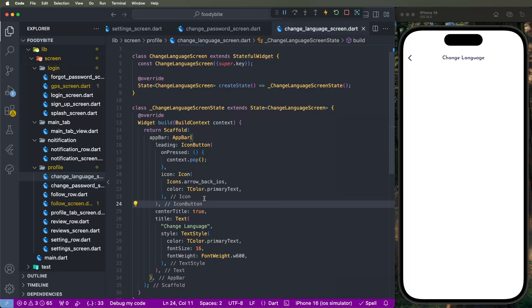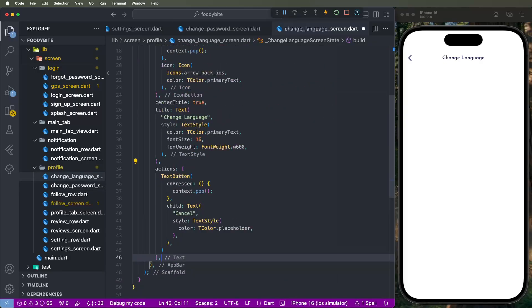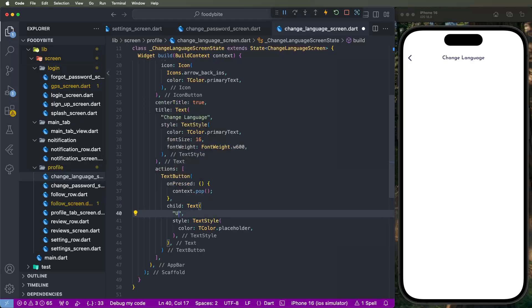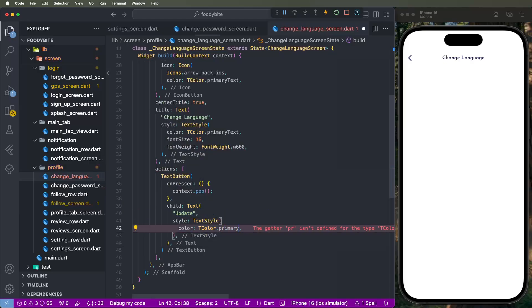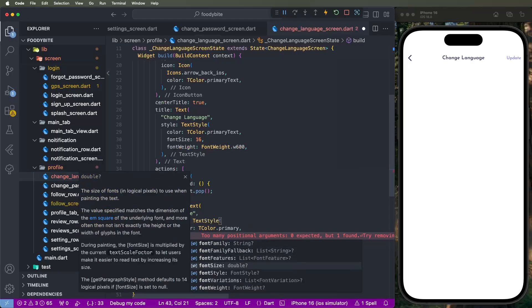We need to set the name as 'Update' and set the primary text here. Look at this — it shows the Update button — and we need to set the font weight here.